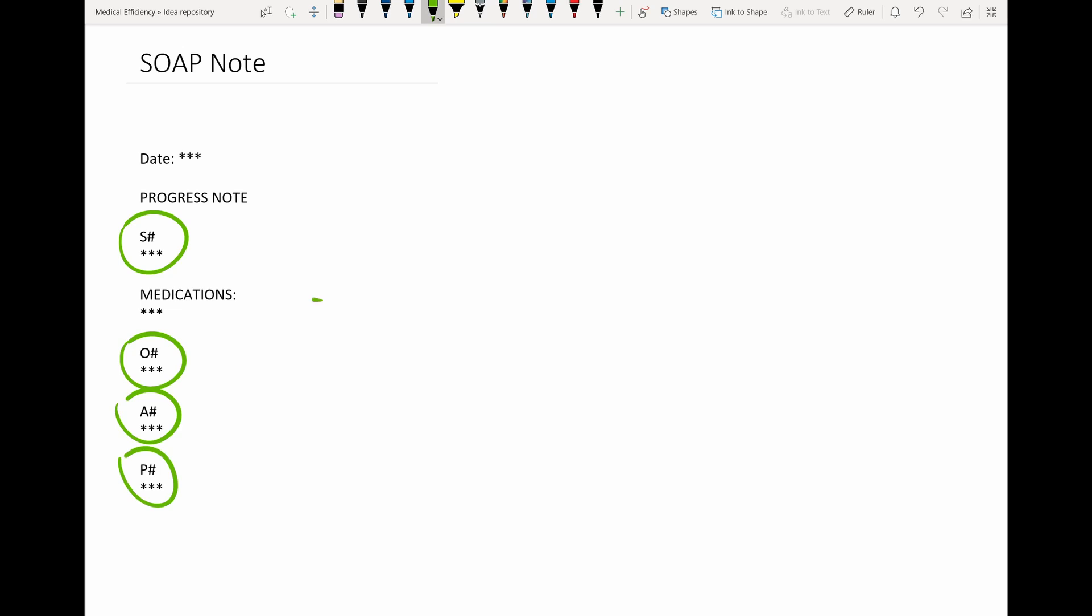And I always add medications here, even though your EMR will have it. It's nice to be able to see it in each individual note, a snapshot of what the person was taking.